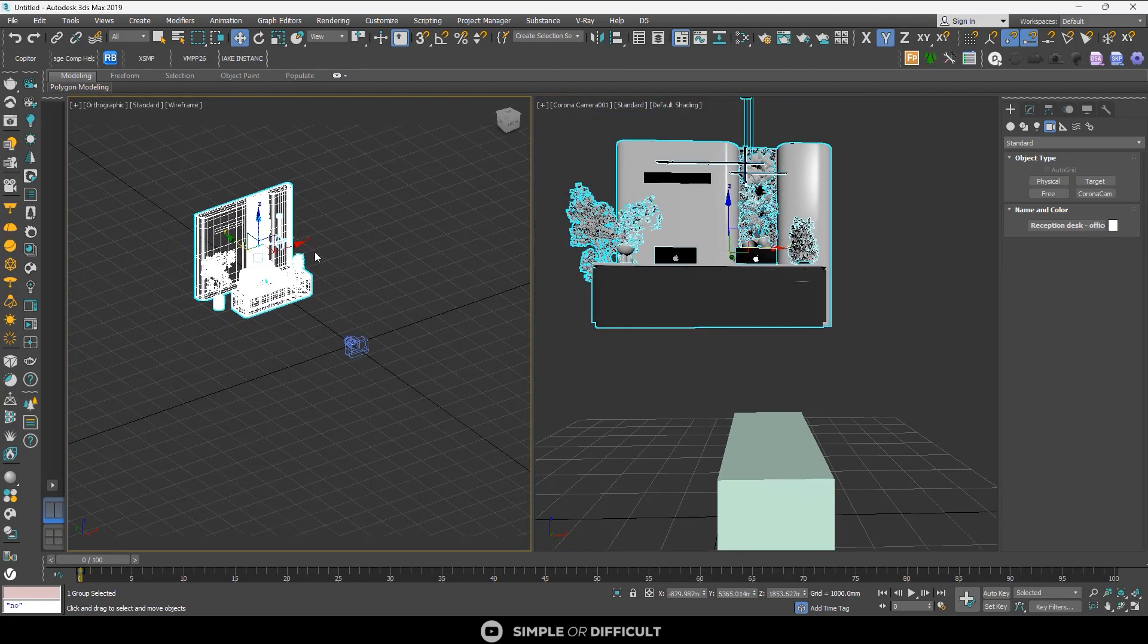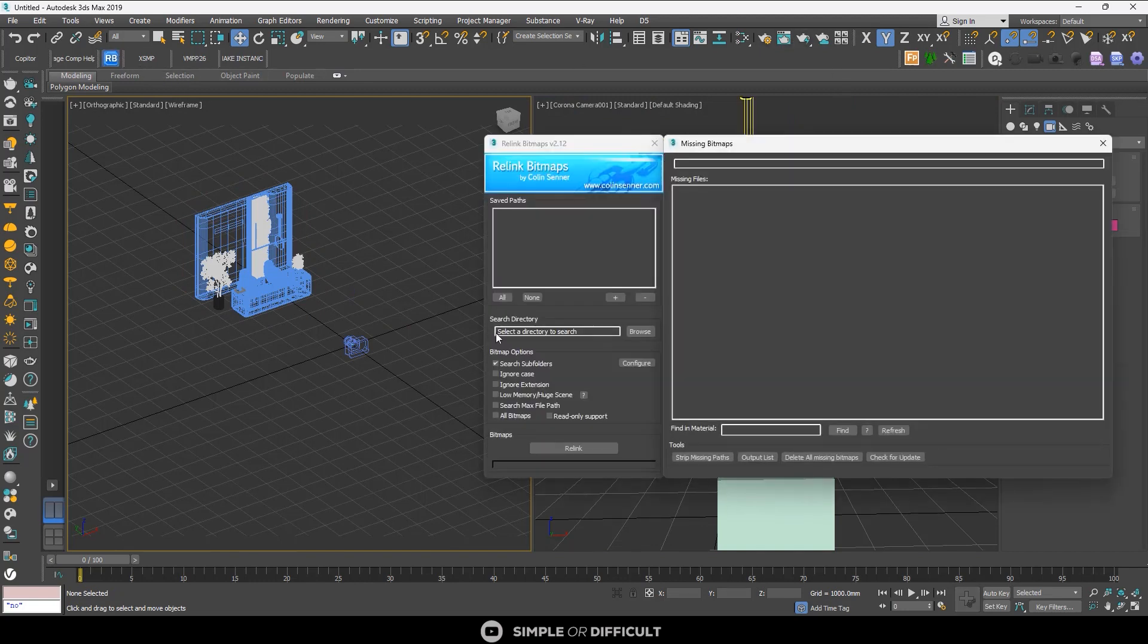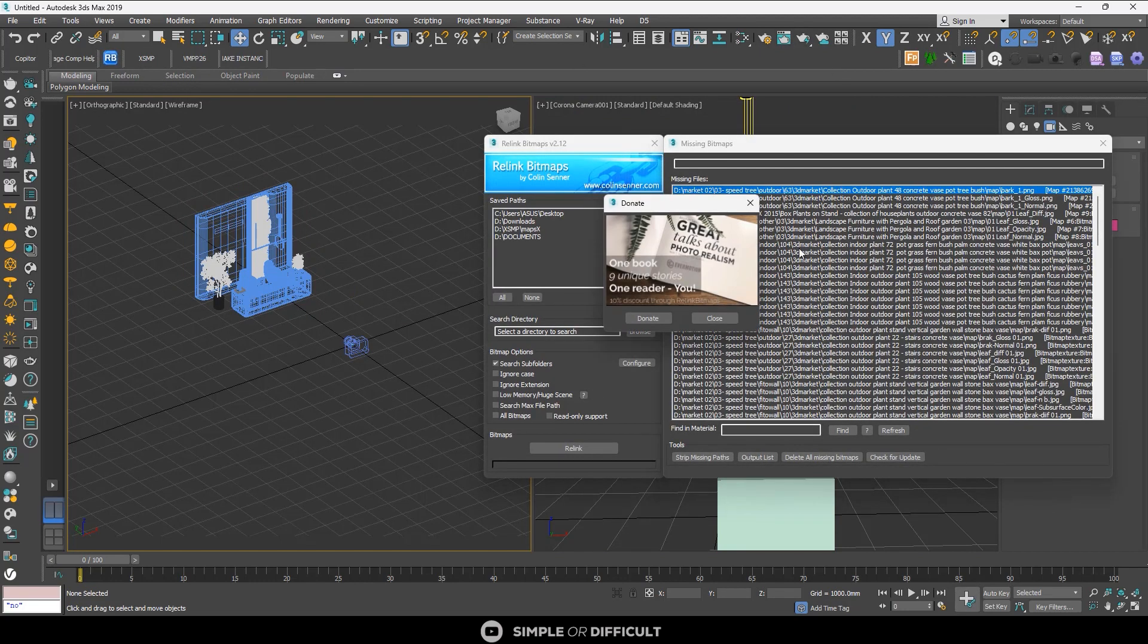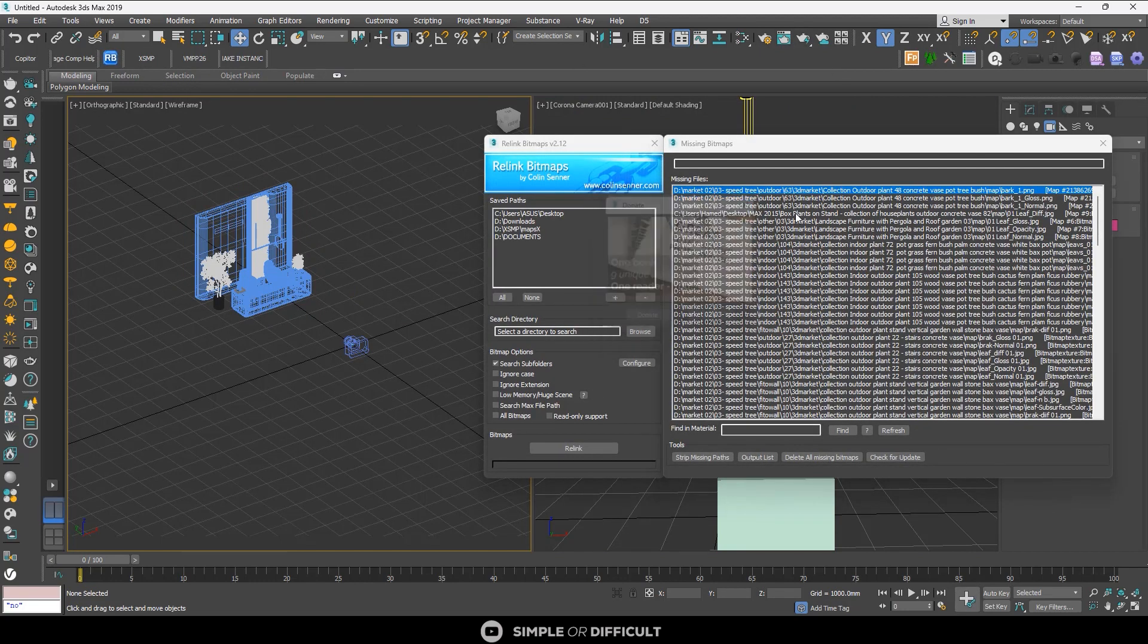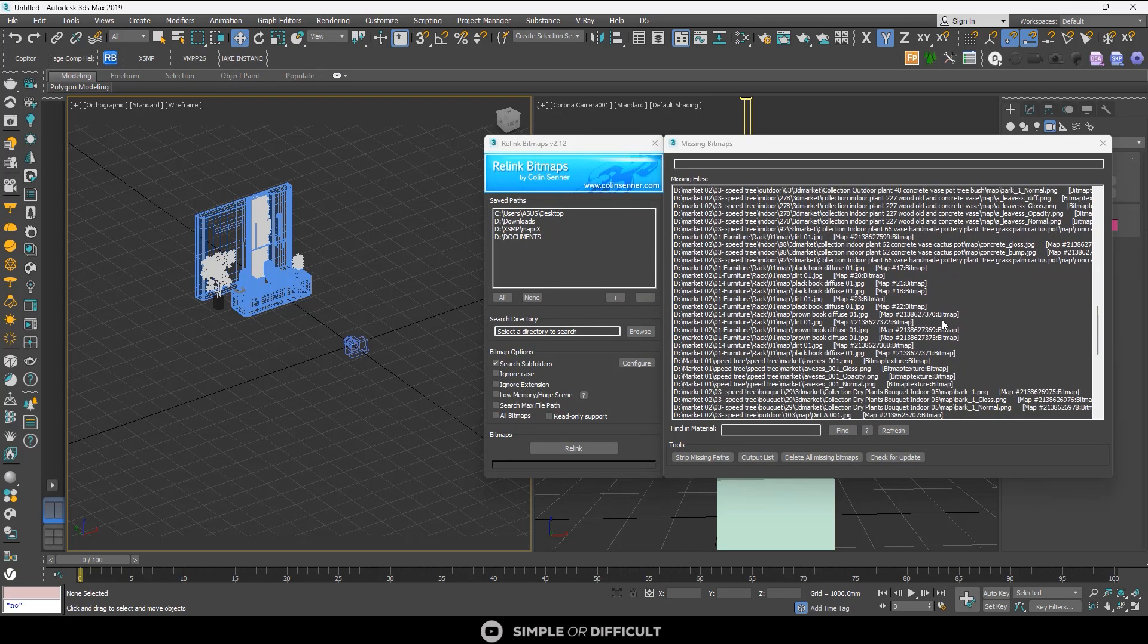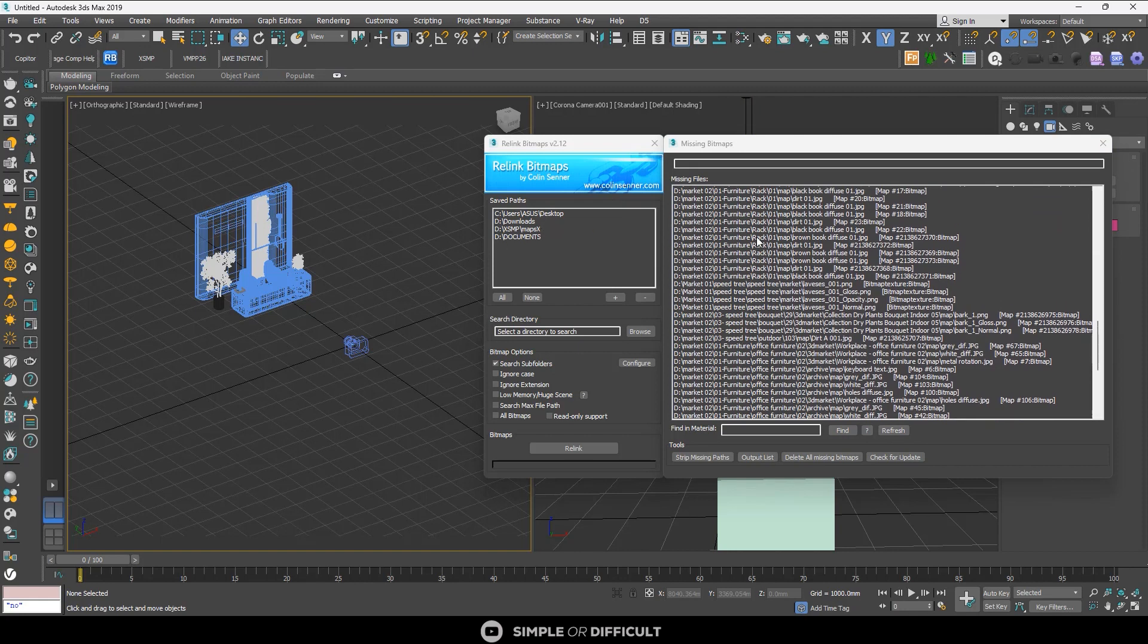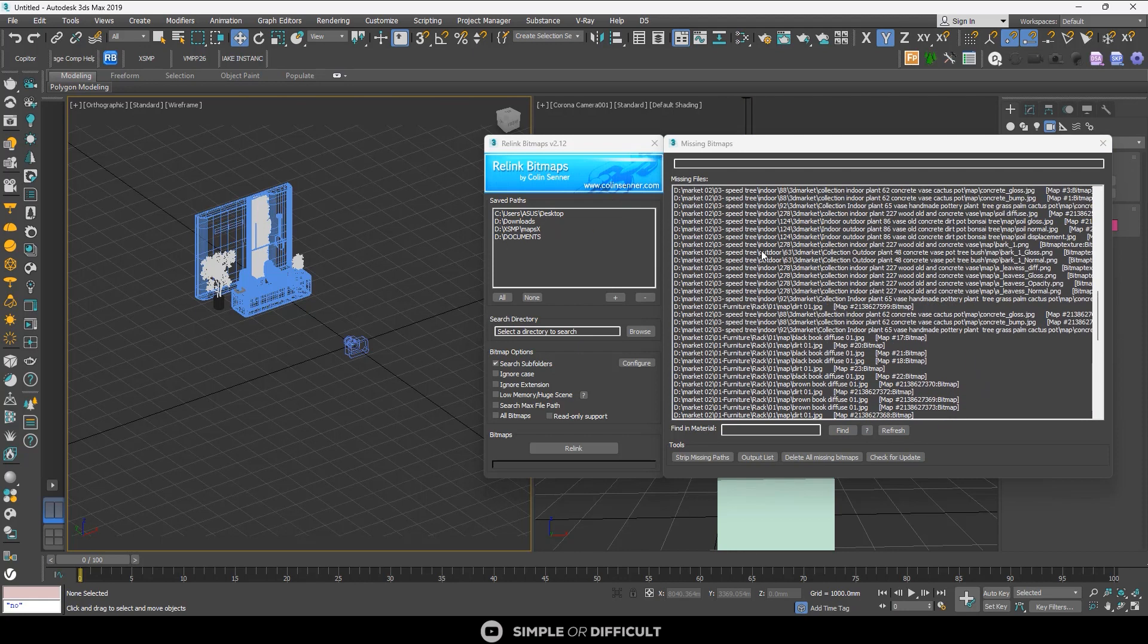When we open Relink Bitmap you're now going to see that this amount of maps is missing. There are a lot of ways you can do this, but with this you can set your paths.